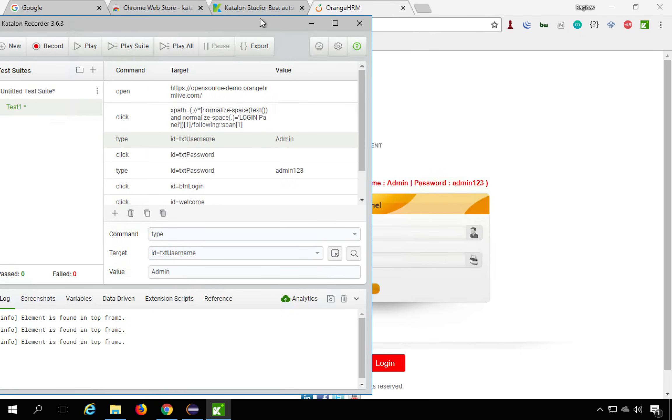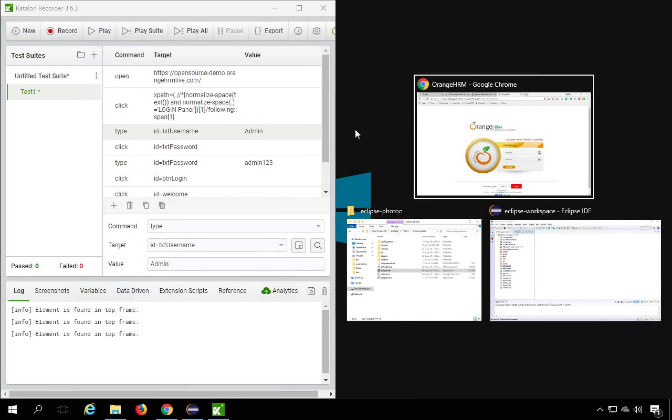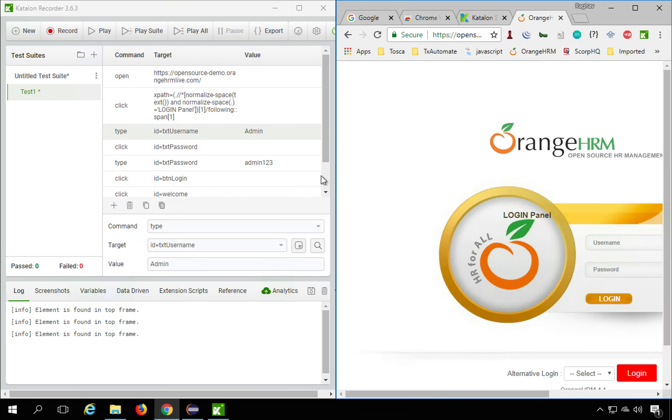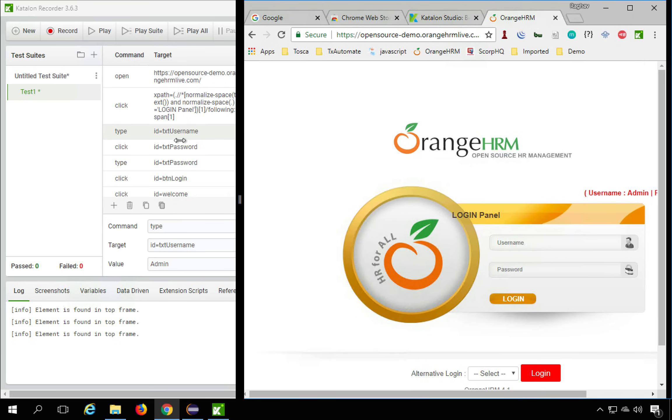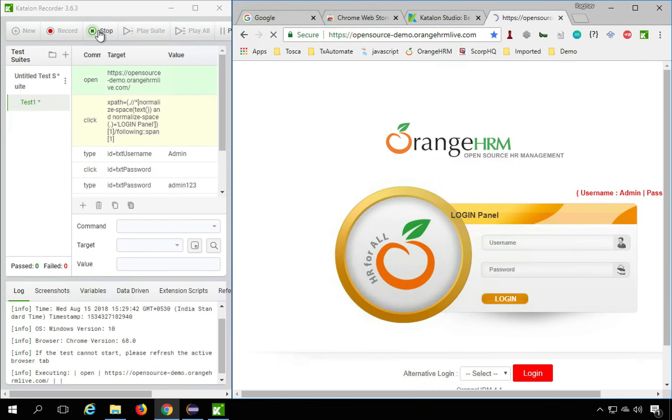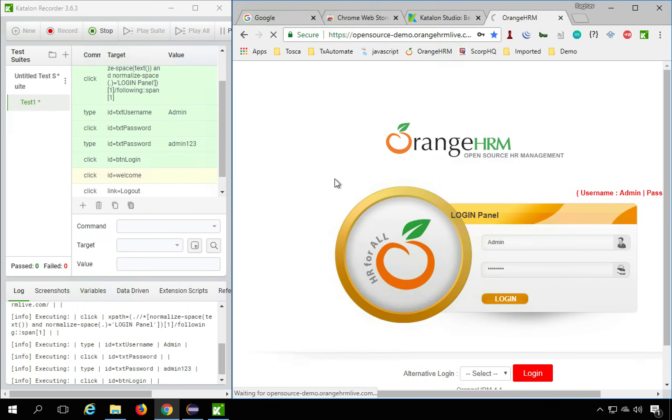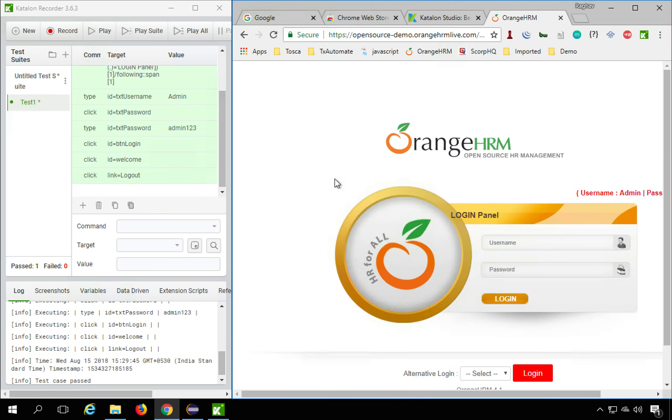So first I will try to play this. So you can see I will play this here. And let me also divide my screen or split my screen so that you can see the actions. So here I will click on play and you can see this is playing here.